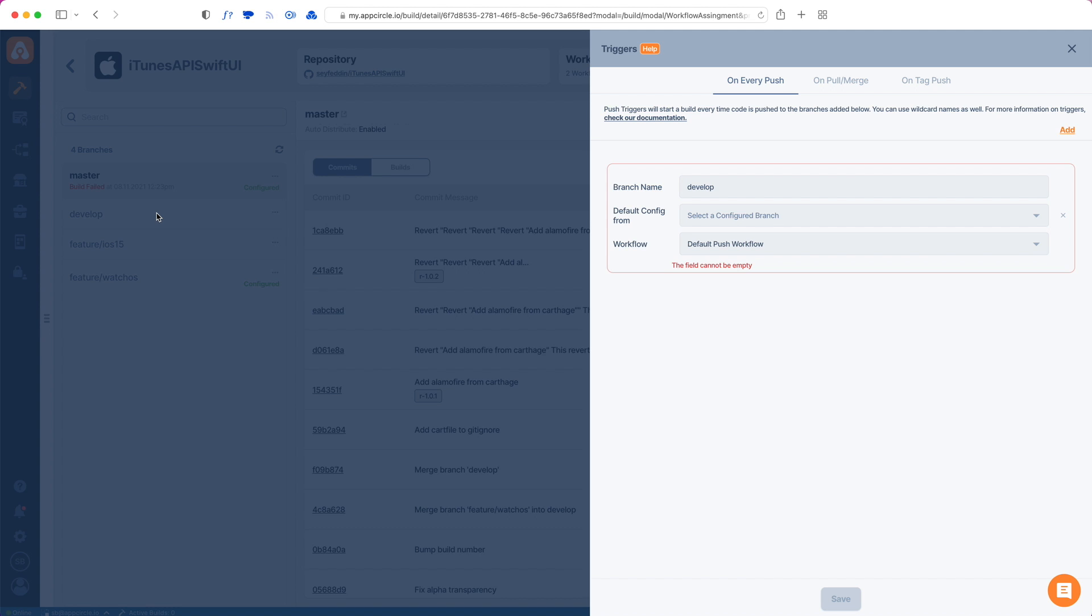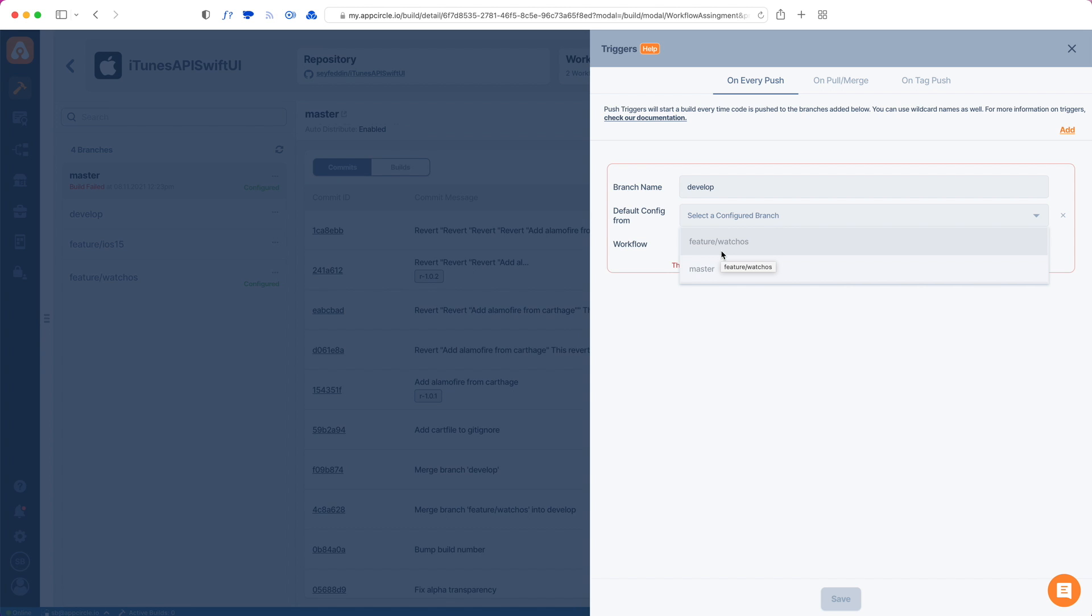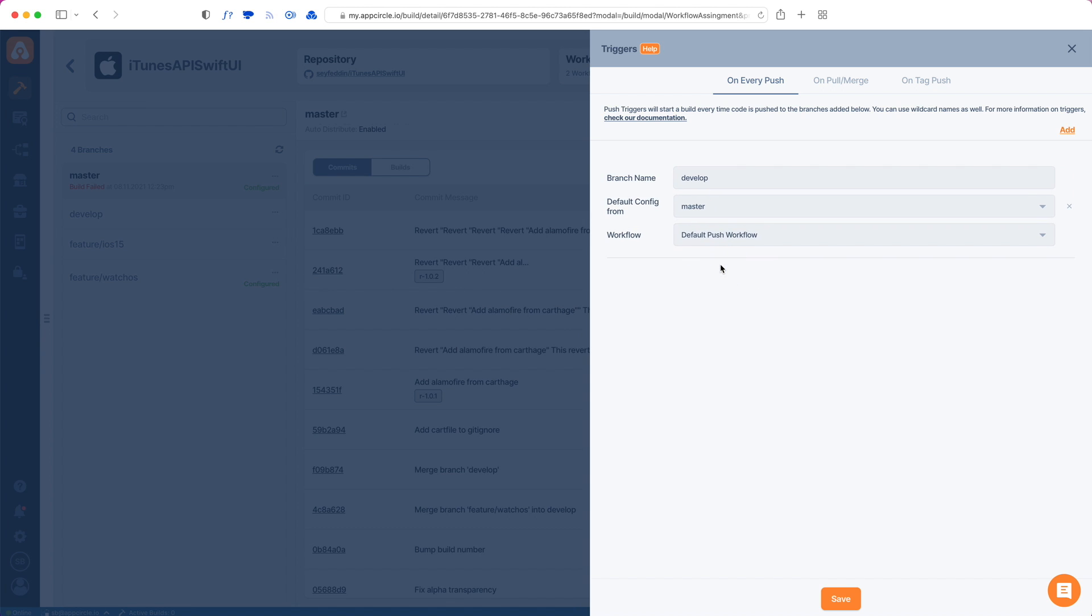So what this means is that if this trigger gets triggered and the targeted branch does not have a configuration, it will just copy one of these configurations and use it. I have two configured branches, so I see two branches in the list here. But if I had more, I would have more options. So every time this trigger is triggered, it will just copy from the master configuration and use it.